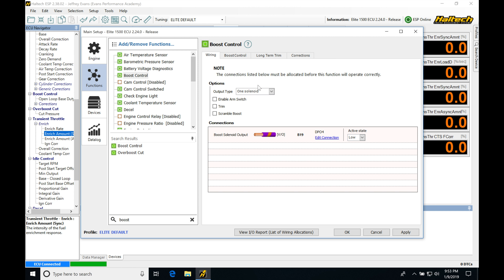We would have the second boost solenoid controlled from a generic output. I'm going to be walking you through that later on what that's going to look like and how we can configure some things. So right now, we'll stick with output type as one solenoid for almost all situations where we want to control boost.